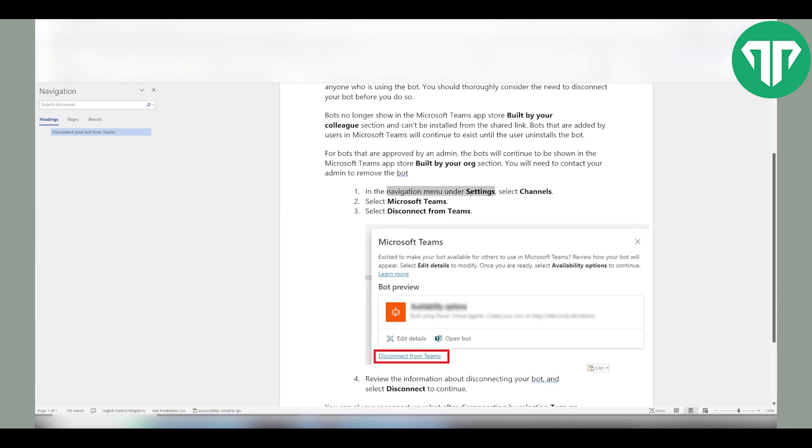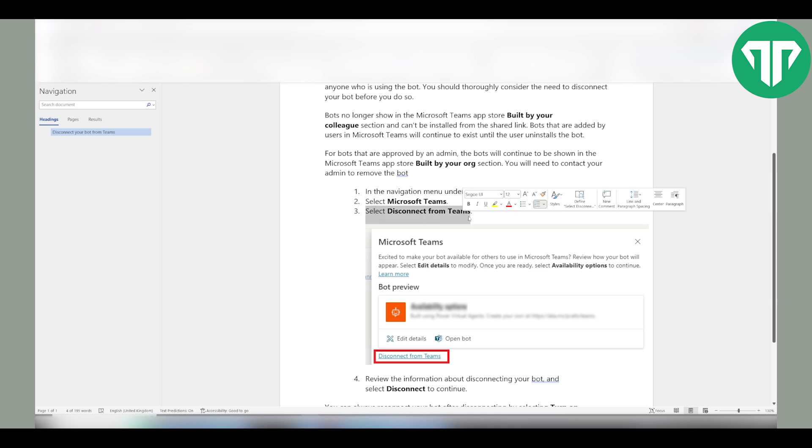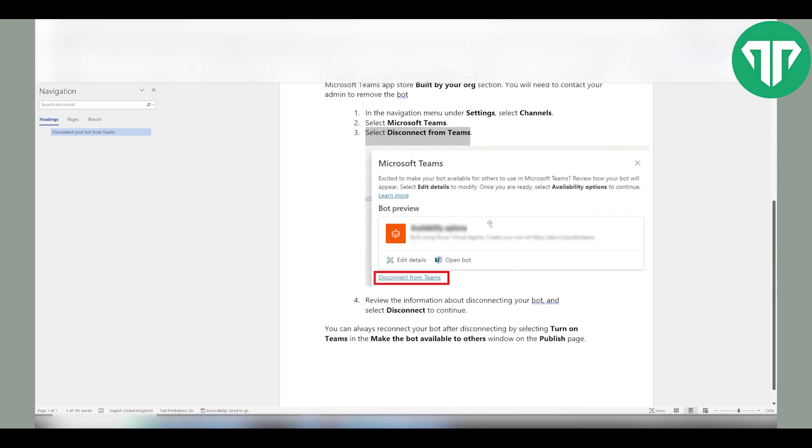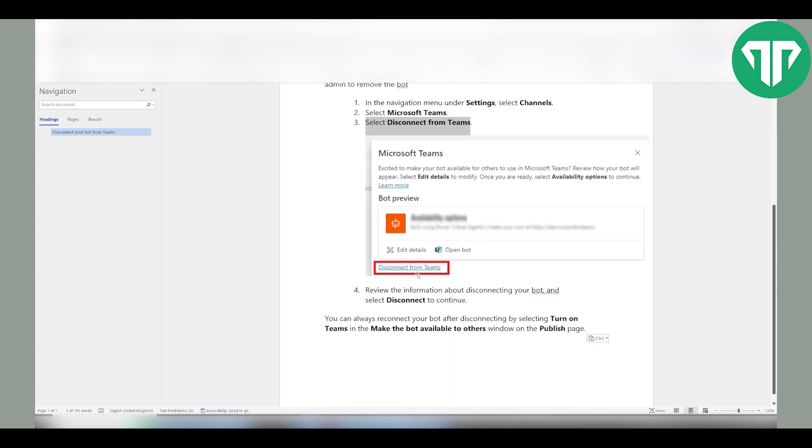In the navigation menu under settings, select channels, select Microsoft Teams, select disconnect from Teams, as you can see this button right over here. Review the information about disconnecting your bot and select disconnect to continue.